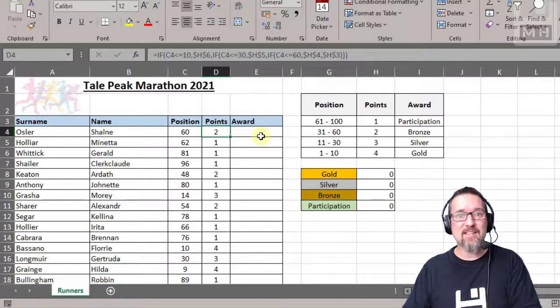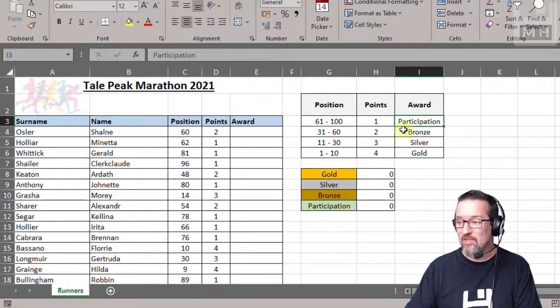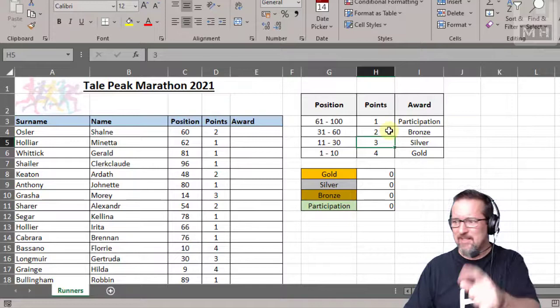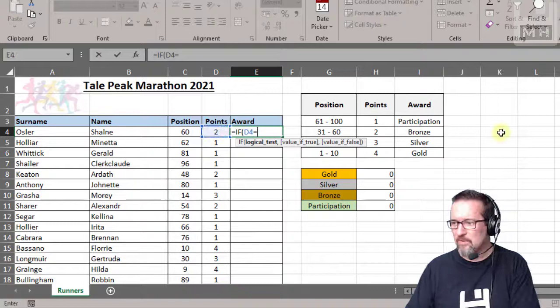Let's use a nested IF again to work out their awards. It's the same principle, all right, the same principle. So now it just depends on the number of points they have. If they have one point it's participation. Two points get your bronze, not silver, don't cheat. Three points get your silver, four points get your gold. So let's check it out. Okay, so equals IF, here we go. So if the number of points equals one, then they get participation.